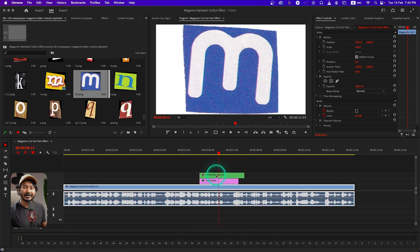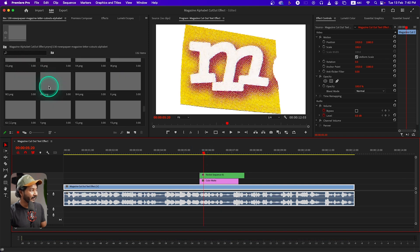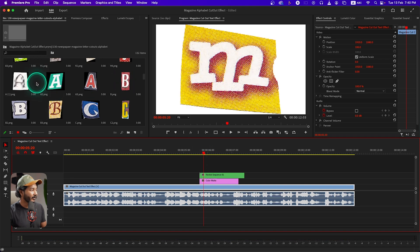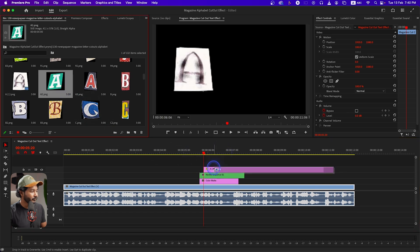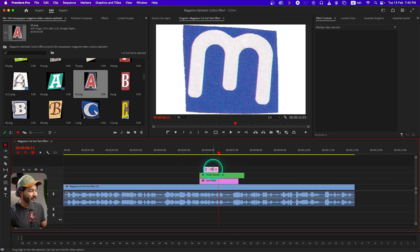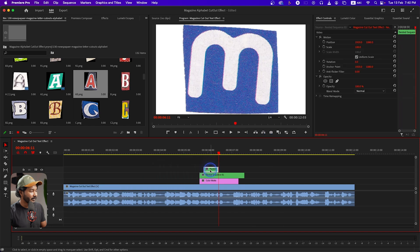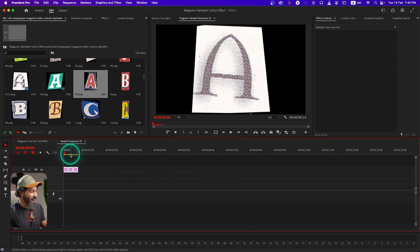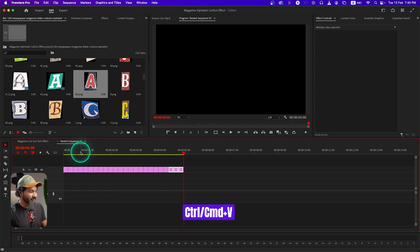Here is the M — follow the same steps to place A or whatever letter you are going to place next. Select the next one which is A. We have several options — one, two, three. Again, nest it, then press Ctrl+C or Command+C and then Ctrl or Command+V to paste, just like that.